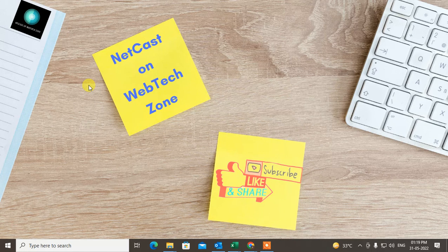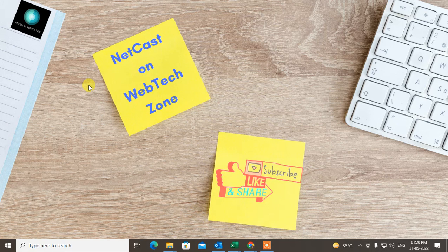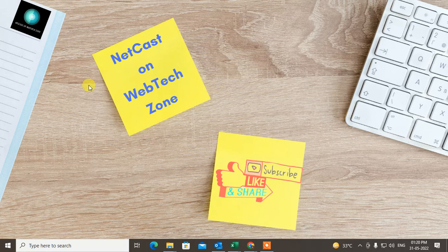That is how you can update the meeting without sending notification to others. I hope you like this video. Please subscribe me. Thank you for watching.